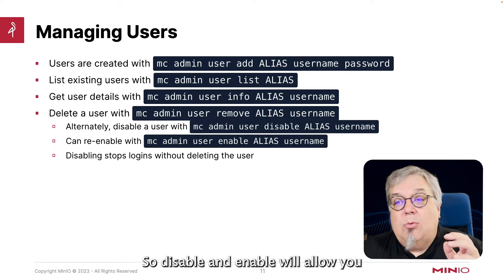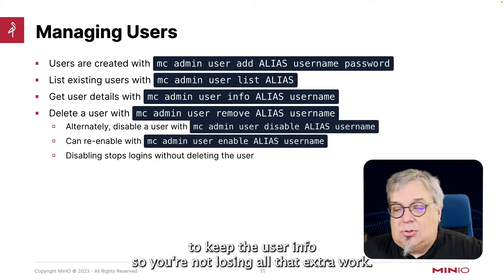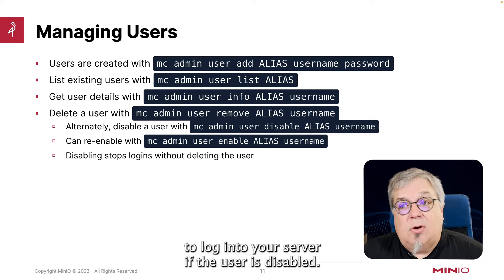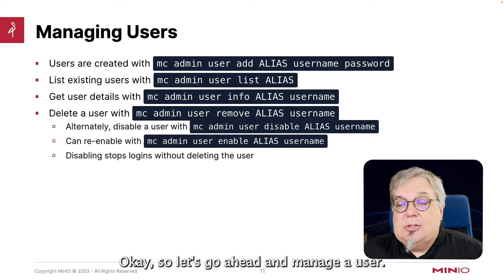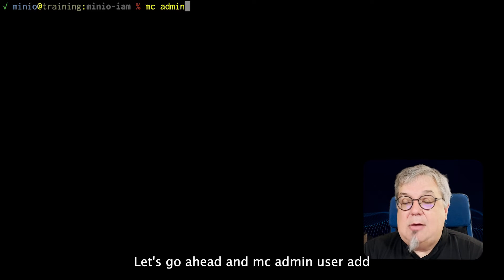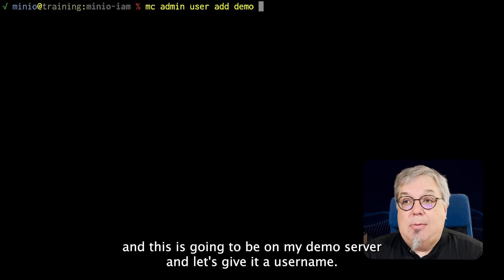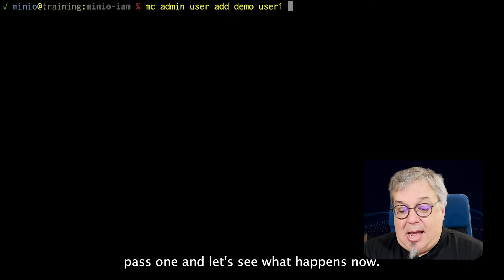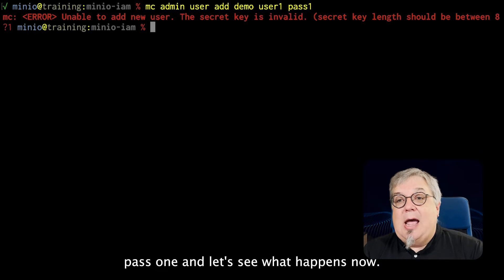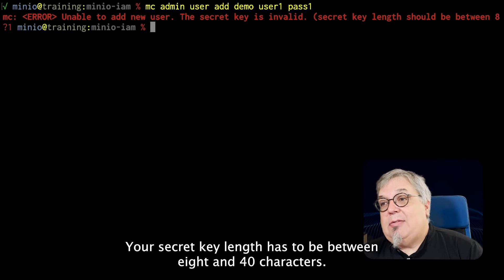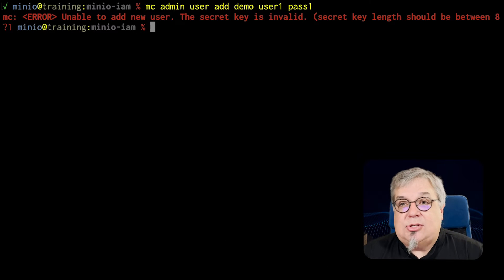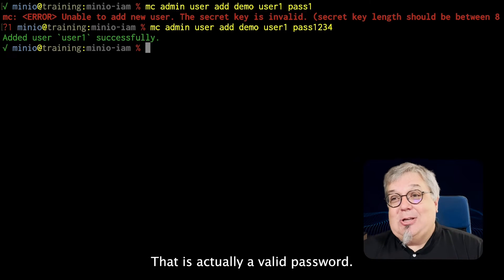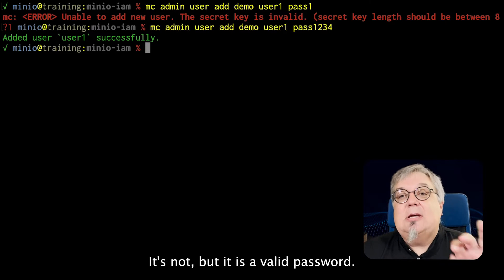Disable and enable will allow you to keep the user info so you're not losing all that extra work, but at the same time it also prevents them from being able to log into your server if the user is disabled. So let's go ahead and manage a user. Let's do mc admin user add on my demo server and give it username user1 and password pass1 — and let's see what happens. There it is, we have an error: your secret key length has to be between 8 and 40 characters. So I can't do pass1, but I can do pass1234. That is actually a valid password. Is it a good password? It's not, but it is a valid password.